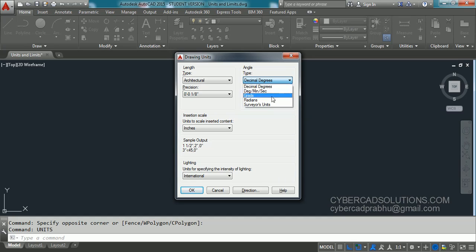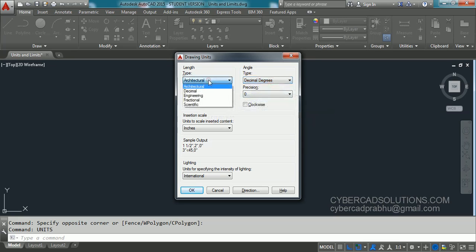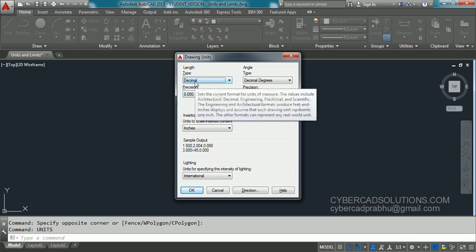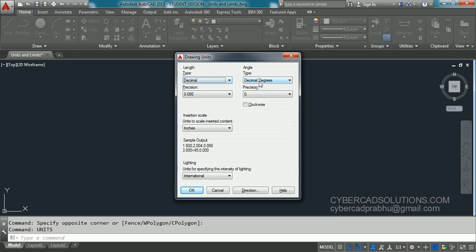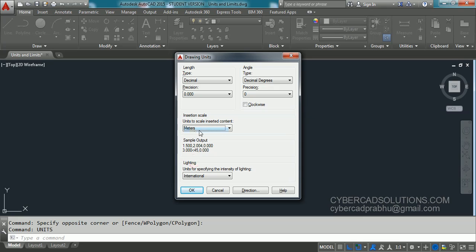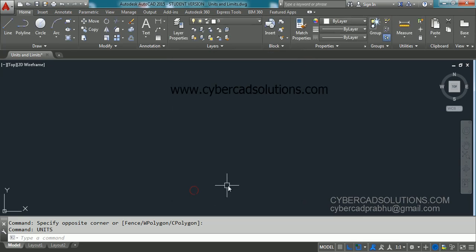Again, there are other angle units like gradients, radians, and survey units. Make sure which units you are going to use and set it. So if we are going to use decimal, then set decimal as length units, decimal degrees as angle units. And here, say if I am going to use meters, then I have to set this to meters. And lighting, this is not important. Just simply say OK. So this is how we set units in AutoCAD.